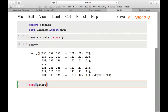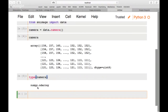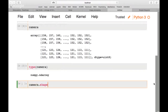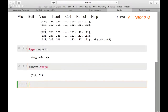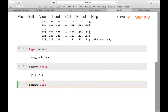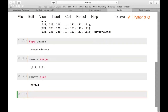We check the type of the camera variable using type(camera) — it's a numpy ndarray. We can look at the shape with camera.shape and see it's 512 by 512 pixels, so it's a square image. We can also get the total number of pixels with camera.size.